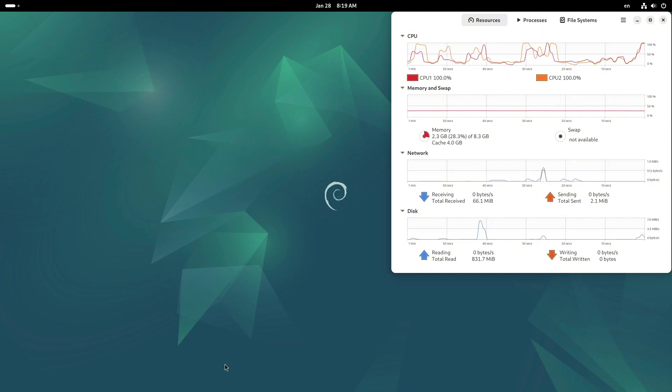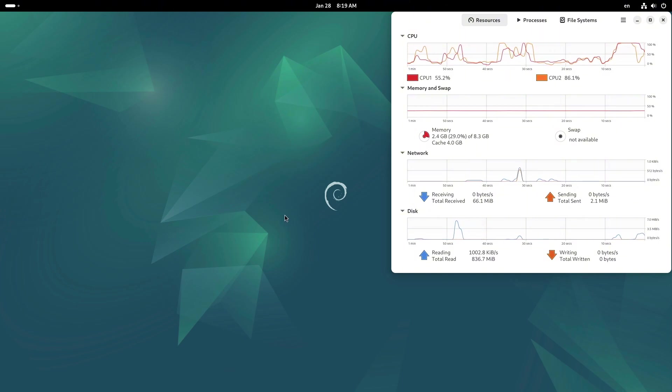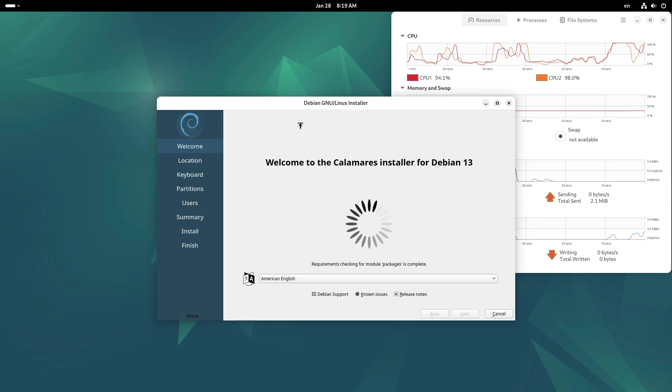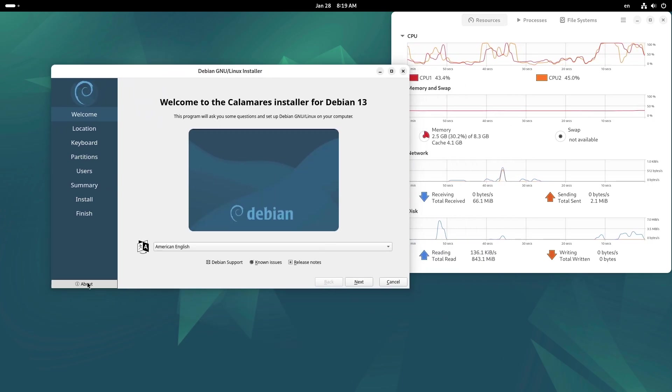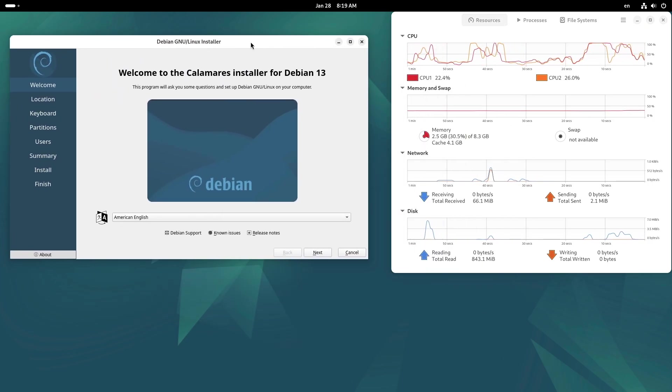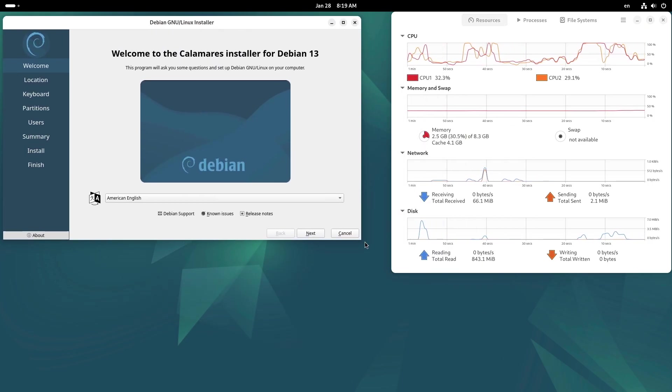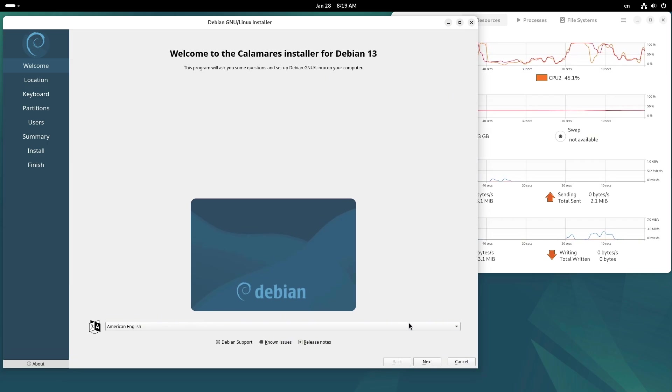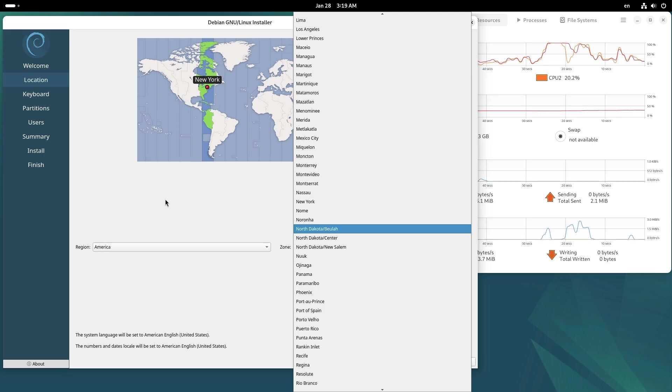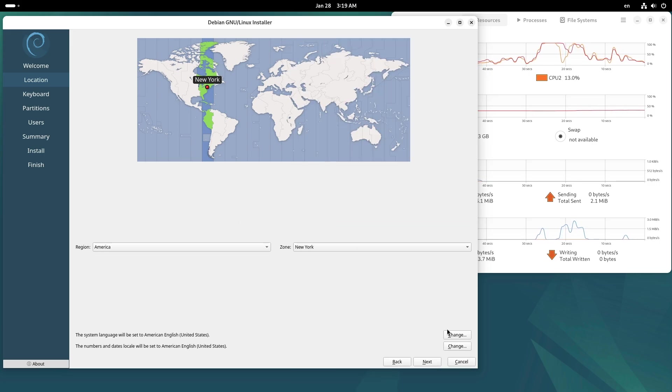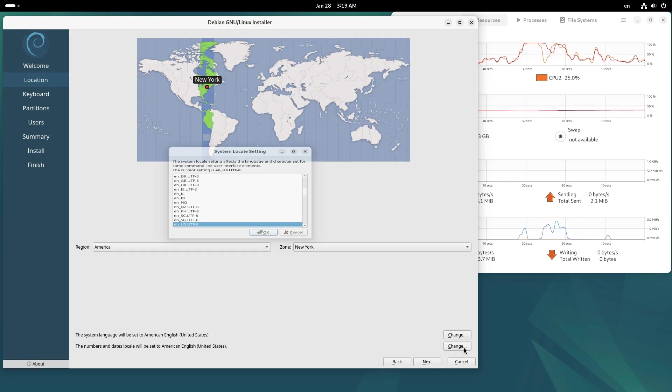Reliable and stable performance even under heavy workloads. XFCE is perfect for users who need a snappy, no-frills experience without sacrificing usability. Number four: Cinnamon. Cinnamon offers a familiar and traditional desktop experience, making it a great choice for users transitioning from other operating systems like Windows.